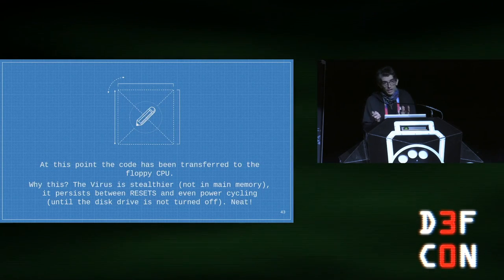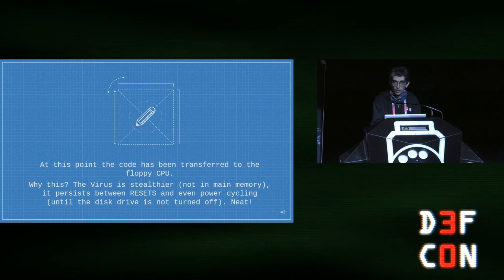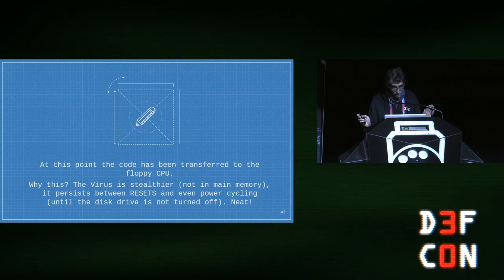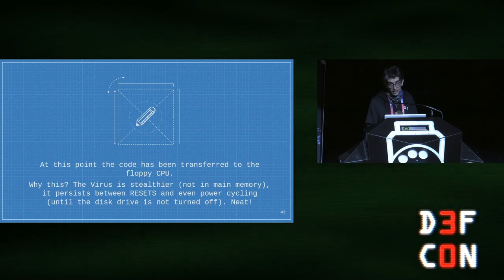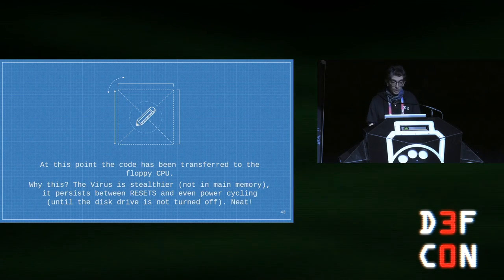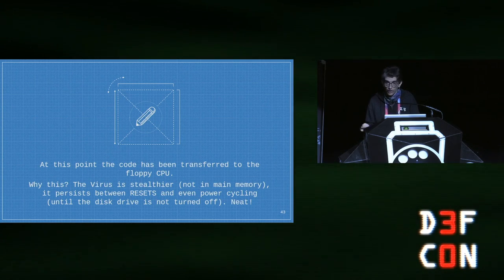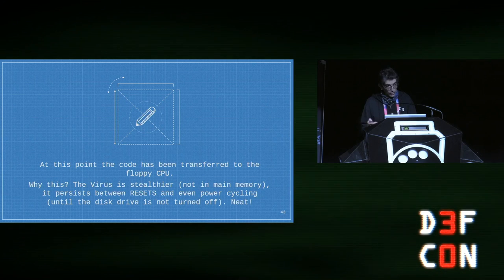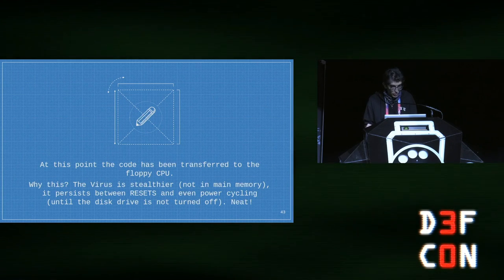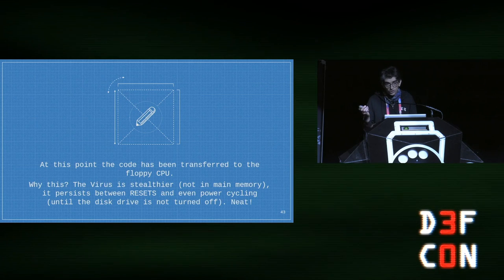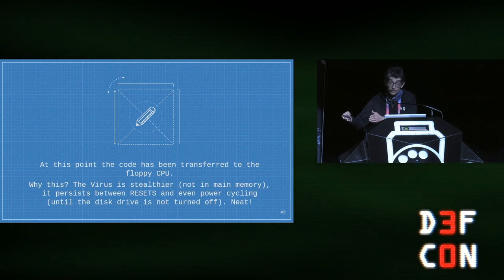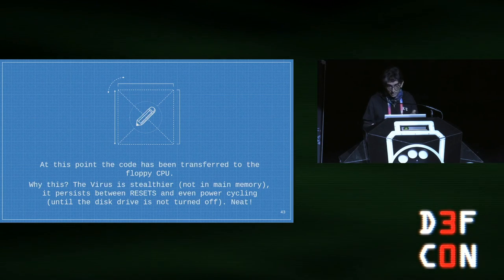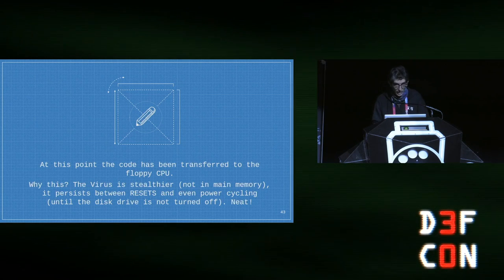At this point, the virus code has been transferred to the CPU of the floppy drive, but nothing else — the code has not been executed yet. Why was this done? Because in this way, it no longer resides in main memory. And it's more persistent now: even if you power off or reset the Commodore 64, as long as you don't power off the drive, the virus still resides there and is not going away. That's a neat way to gain persistence.